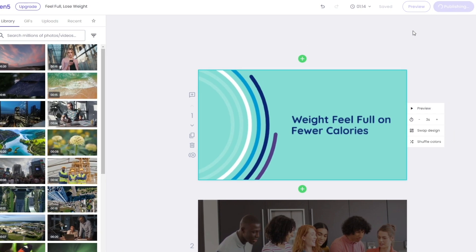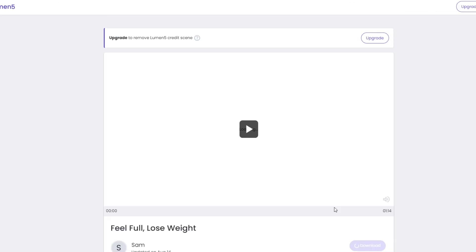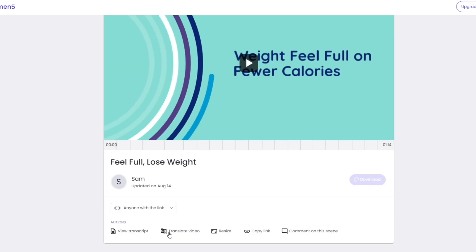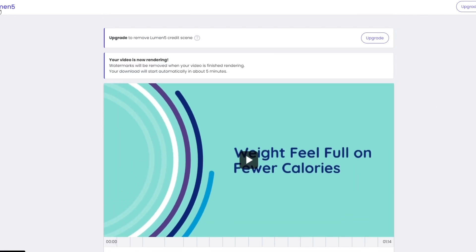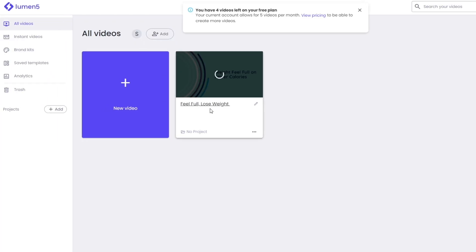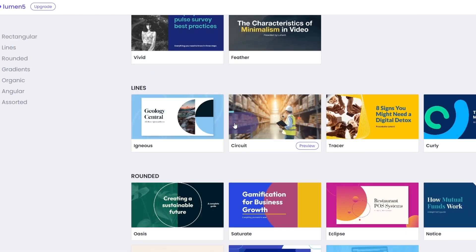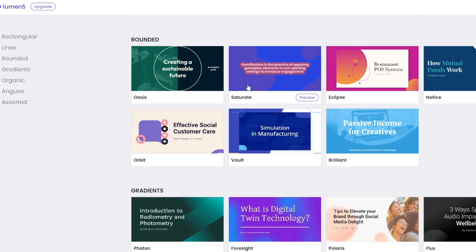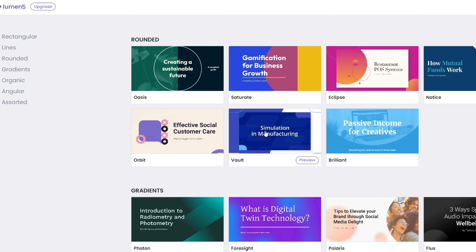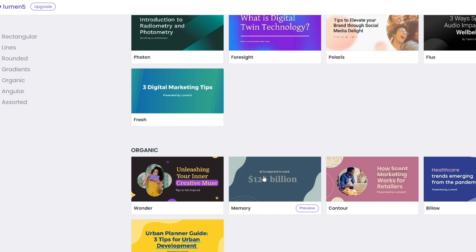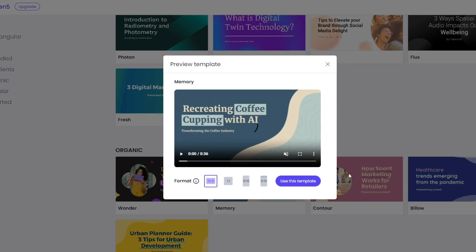After publishing, it loads and anyone can view the link. You can share it, download it, read the transcript, translate the video, resize it, copy it, or comment on it. If you want to create a new video, just click New Video. Keep in mind this type of video is more of a presentation-style video.